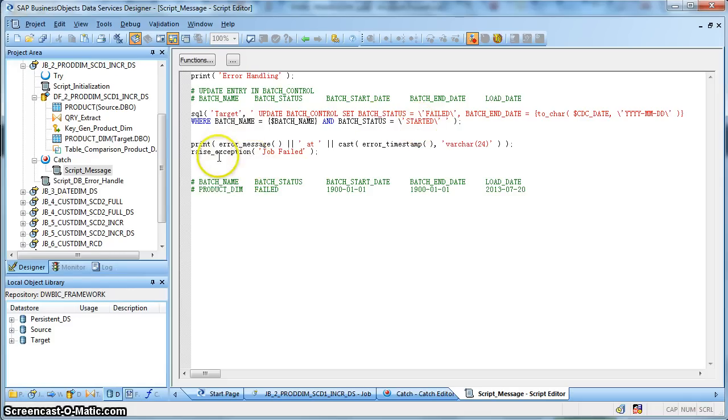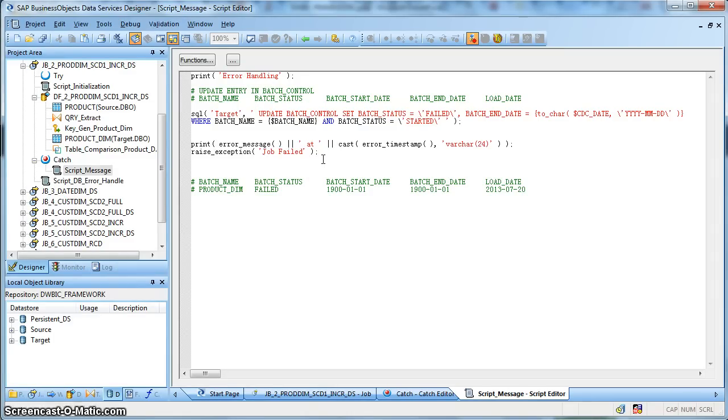And ultimately, we are using a raise exception function because I don't want my job to display as completed, whereas the data flow or there was any exception that was handled. So I want the job to show as terminated. So in this case, we are using a raise exception transform.